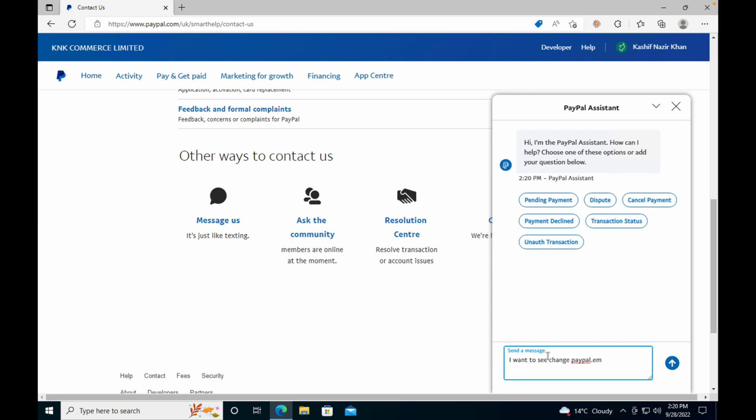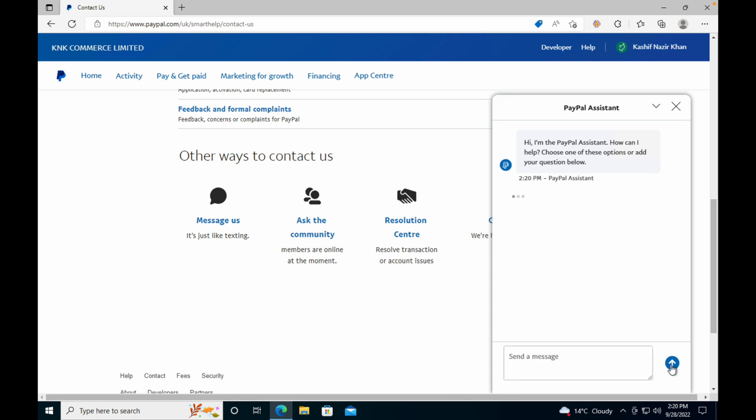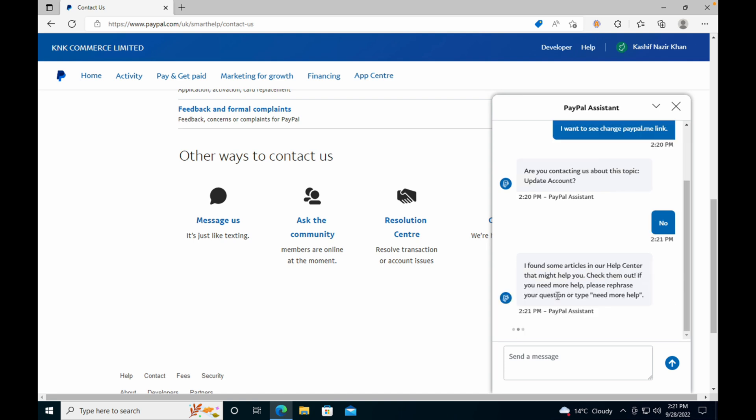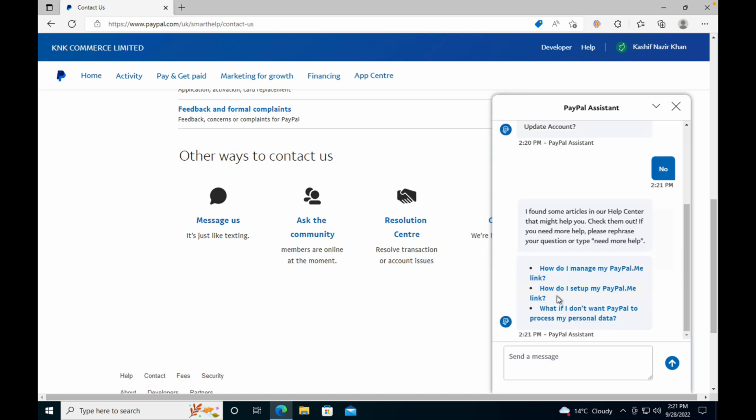Copy this. This would help you further. Just go and extend this. So once you do this, it says 'Are you contacting us for the topic Update Account?' Just go and click on No.